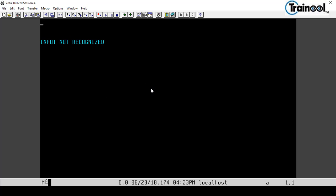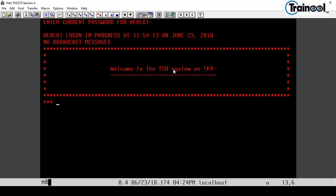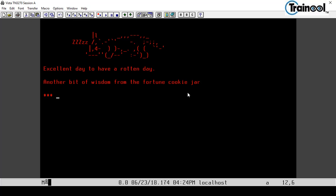Press Enter, then enter the user ID: herc01, press Enter. The password is CUL8TR — that's C, U, L, 8, T, R. Press Enter and you'll see the TSO welcome screen. Press Enter again and it shows a message from the fortune cookie jar.